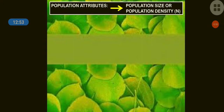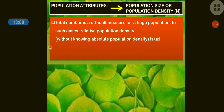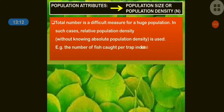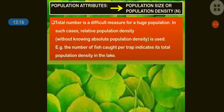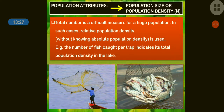For population size or population density, the total number is sometimes difficult to measure for a huge population. In such cases, relative population density is used — knowing the population density without absolute count. For example, it is not possible to measure the exact number of fish in a lake, ocean, or river, but the number of fish caught per trap indicates its total population density.